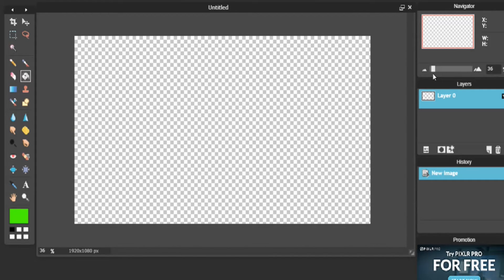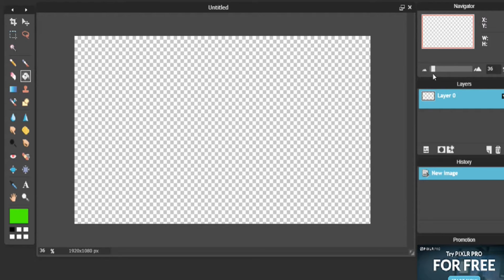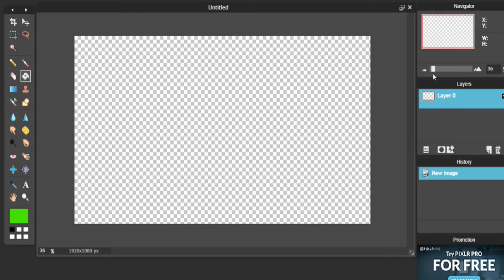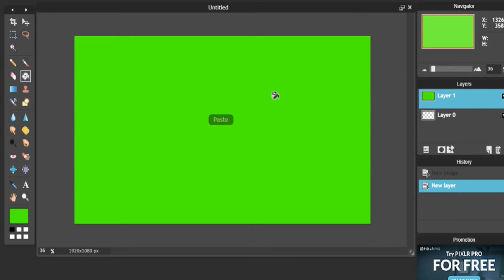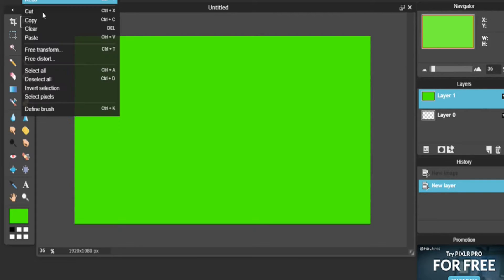Now what we're going to want to do, we want to go to Layer, Open Image as Layer, and there you have it. Now you might be thinking, well this is what we had last time. Now what you're going to want to do, you're going to want to go to Edit, Free Transform.